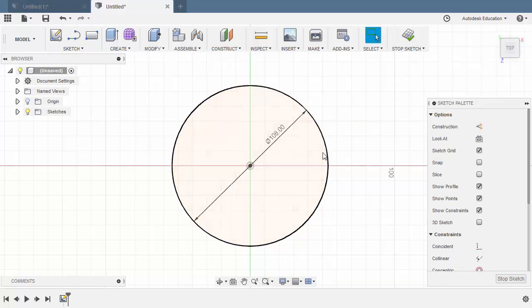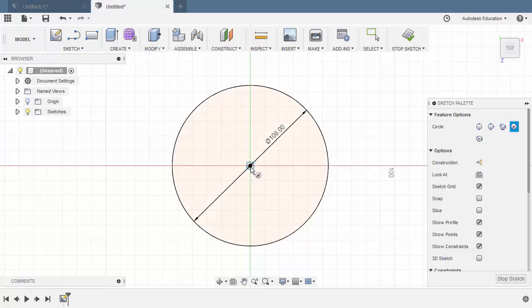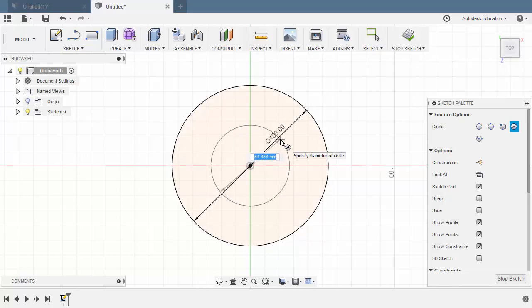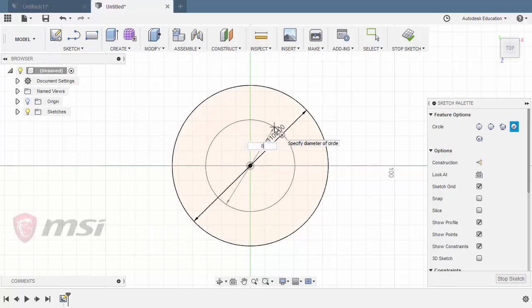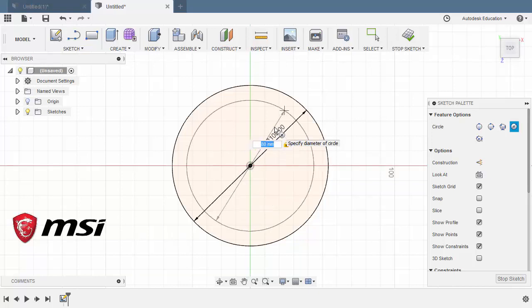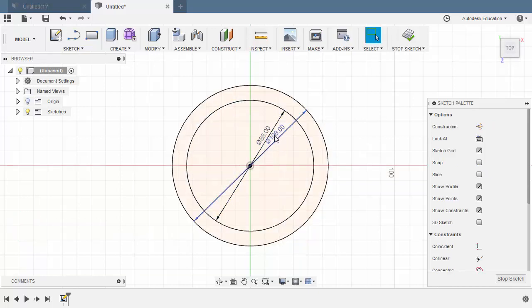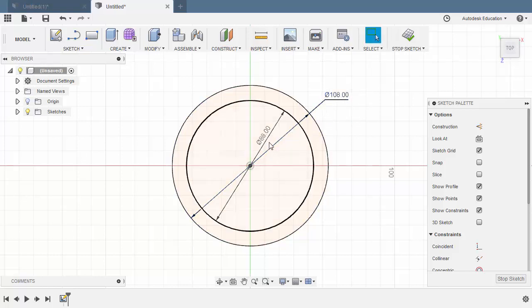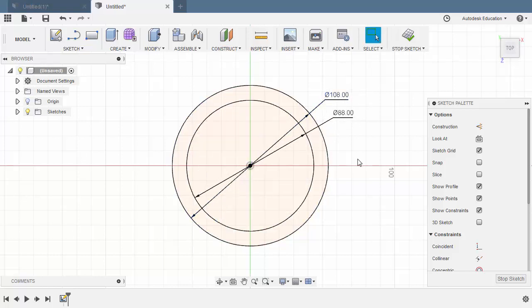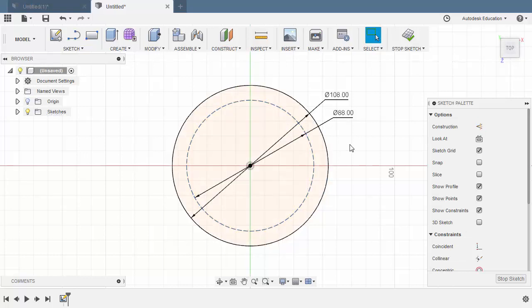Next, let's create the pitch diameter circle. So hitting C, dropping our center point at the origin. Diameter for this one is 88. Let's rearrange our dimensions. Left click and hold, positioning this one here. Same with 88. And since this is a pitch circle, let's turn this into a construction entity. So I am going to hit X.